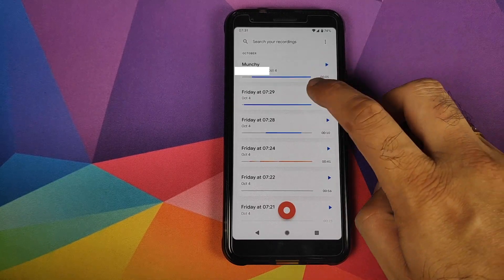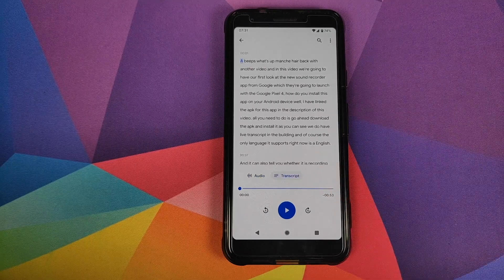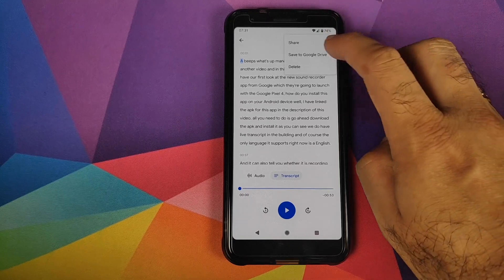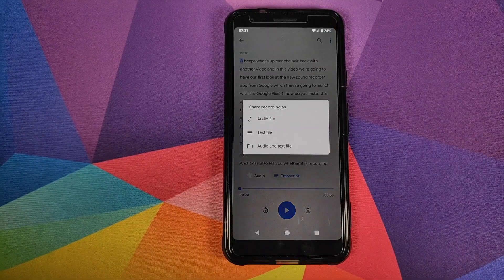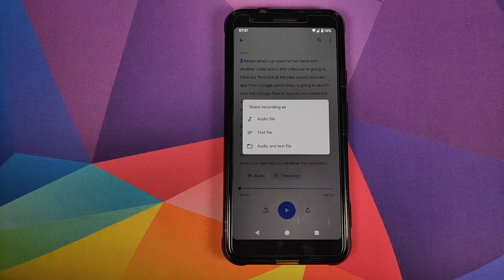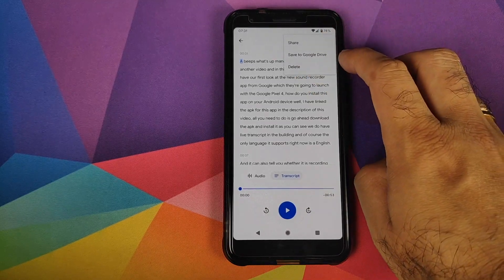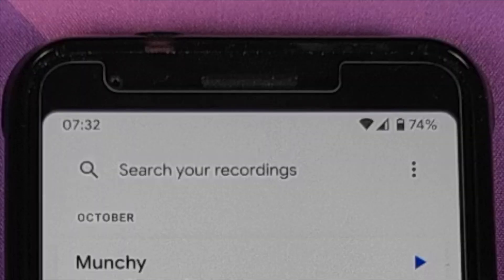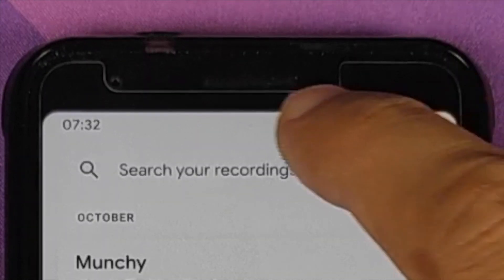Once you've saved a recording, you have multiple sharing options. Click on the three dot menu on the top right, then click share — you can share either the audio file, the text file, or a file that has both audio and text. You can also click save to Google Drive to save it there.